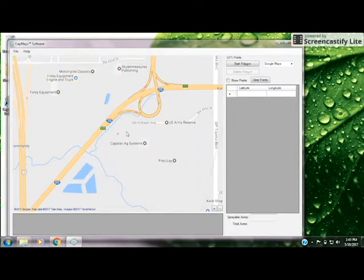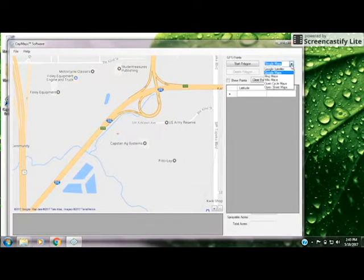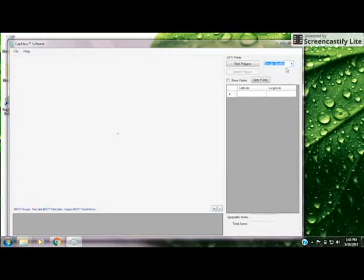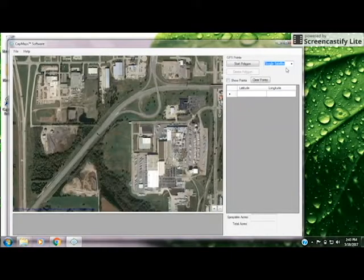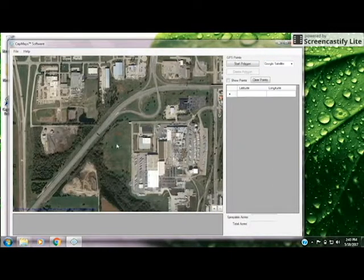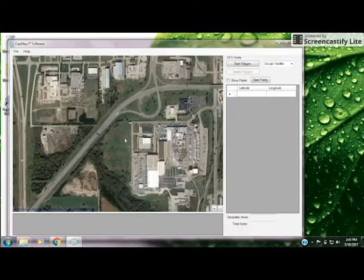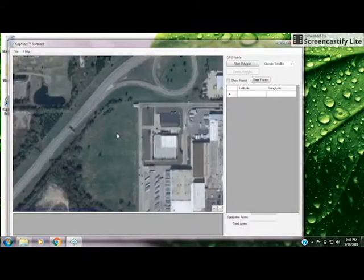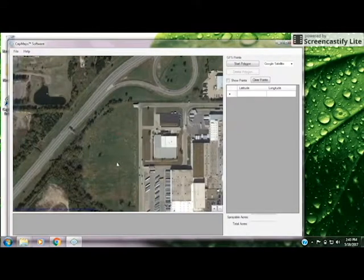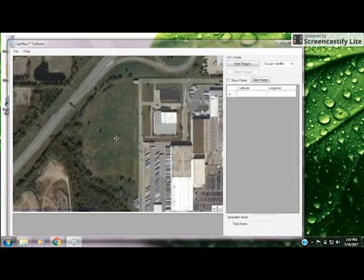It could be a little easier to switch from Google Maps over to Google Satellite or another satellite version. This allows you to actually see a field view. We'll zoom in just a little bit more.